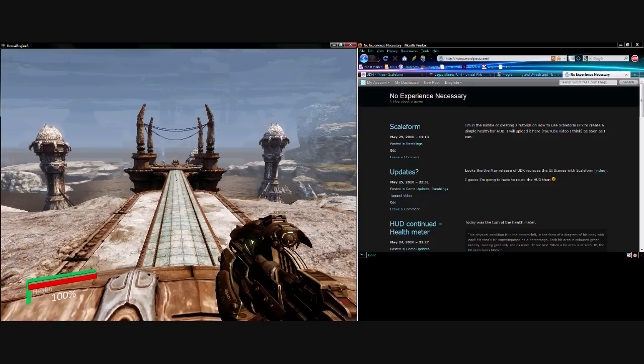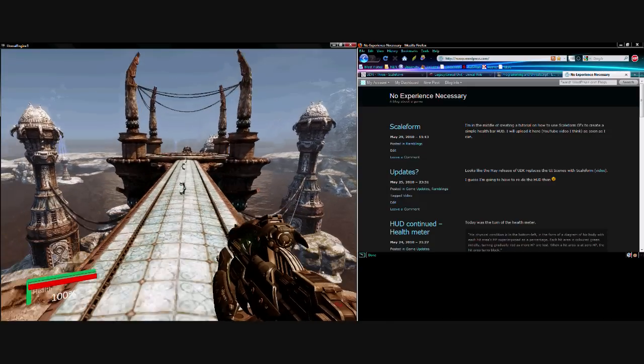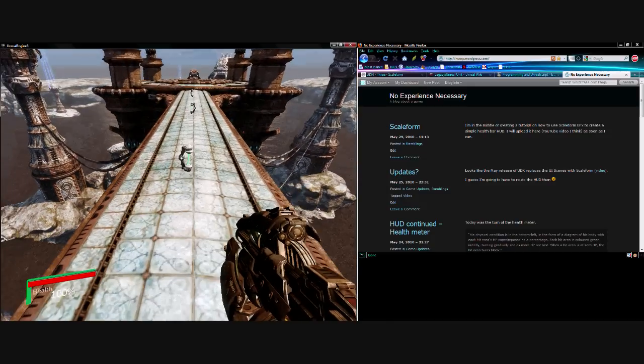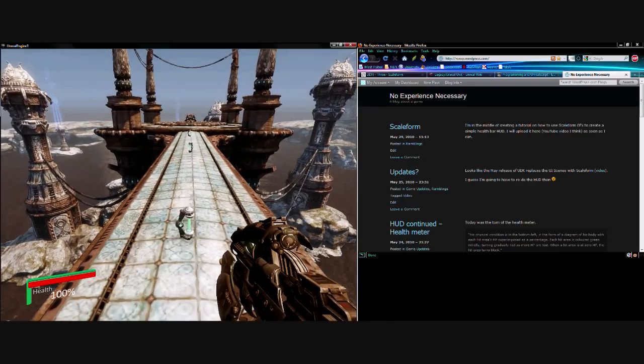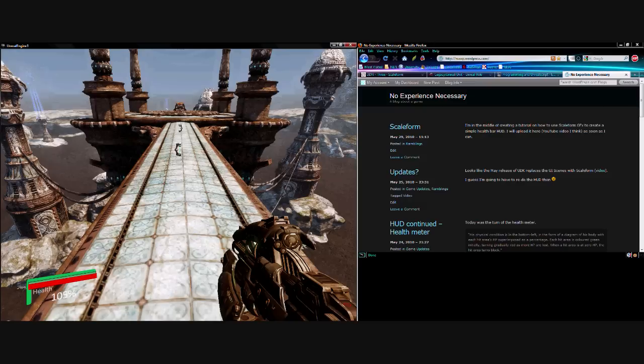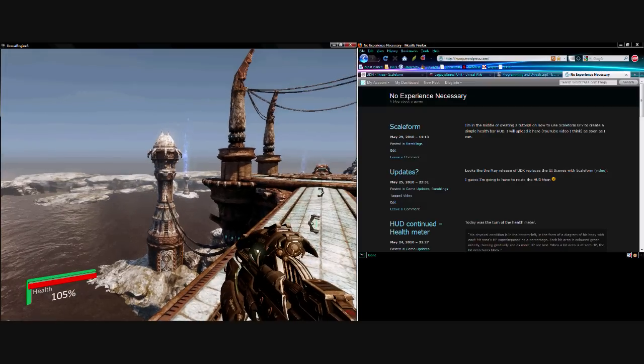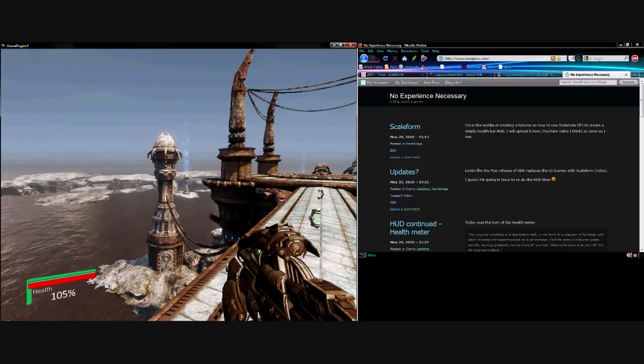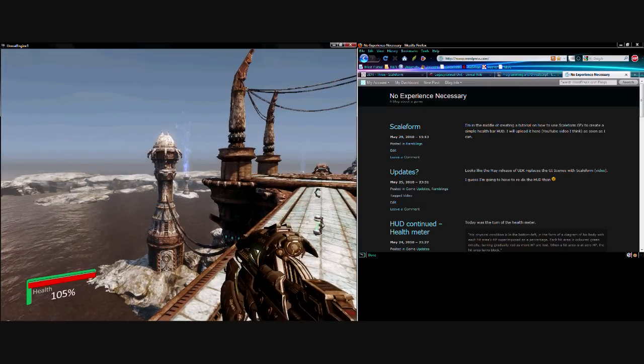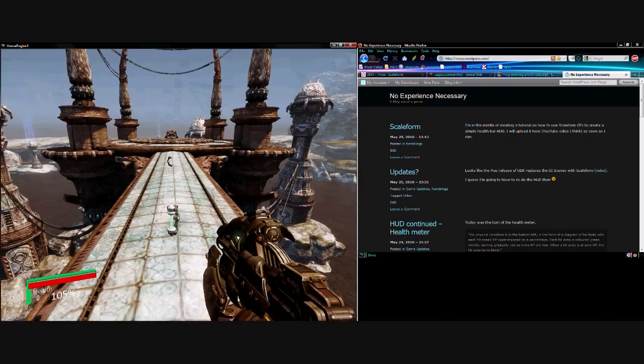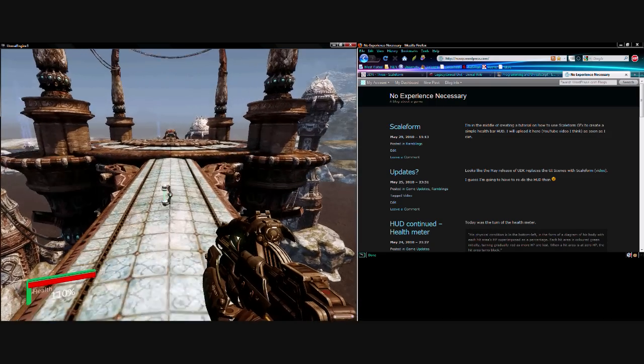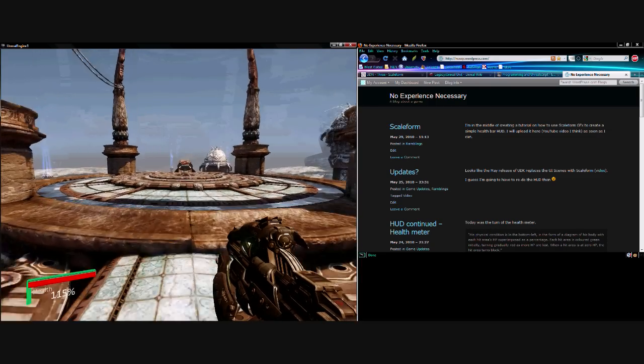I'm going to run and collect these, and now if I go and collect these health vials, if I run over one, you can see that the little value updates, and the health bar doesn't go past 100%. But if I collect all of them, I've got 115 health.